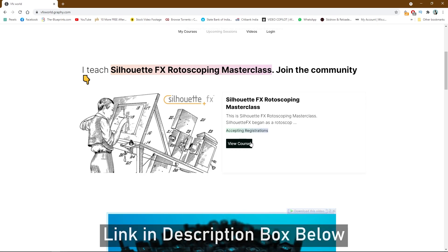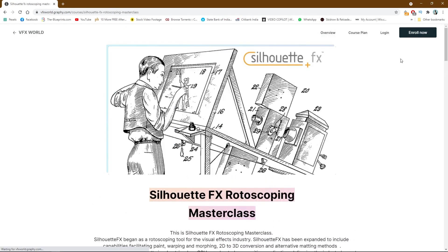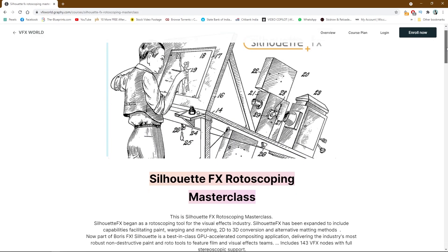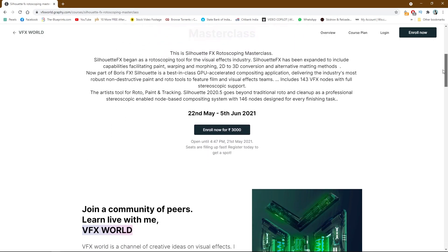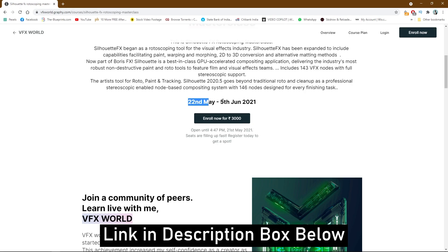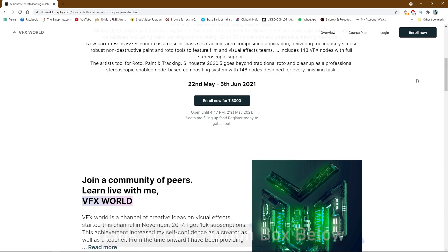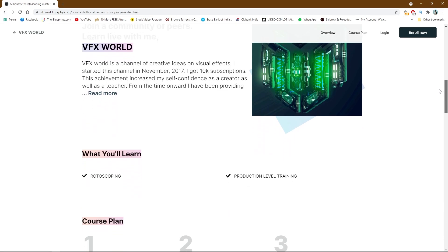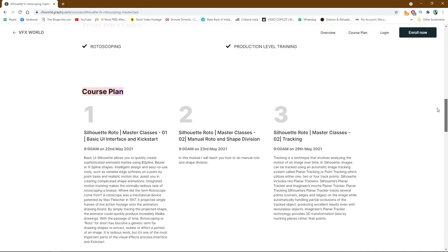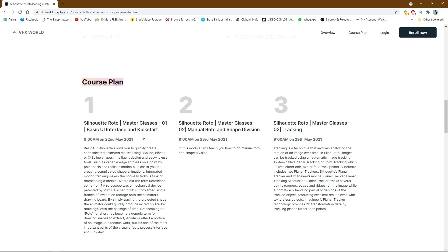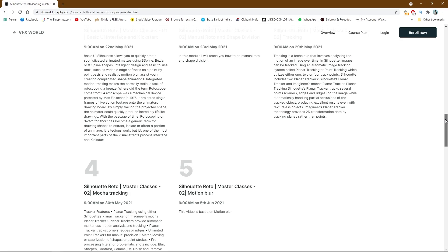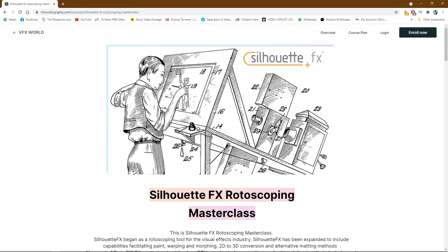This is the first class — like a course here. If you open this, you can find the Silhouette Masterclasses link. All links are in the description box below. The starting class runs from 22nd May to 5th June. Enrollment fees are only 3000 rupees, so don't miss this chance — it will close very soon because we have only 10 limited seats. Check out the five course plans and enroll if interested.